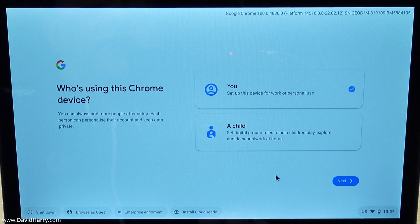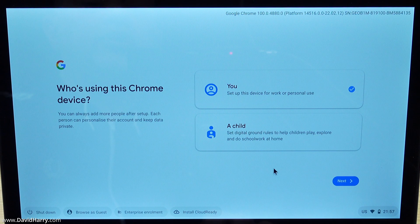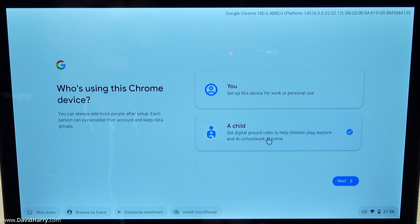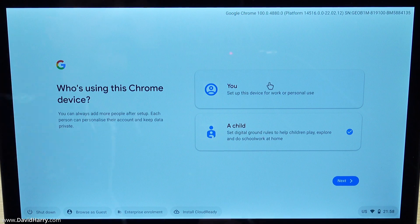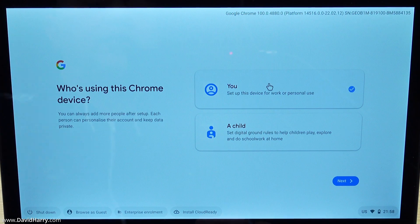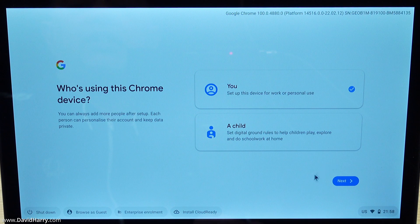Then we're going to set this up - for yourself or a child. If you have got a child who's going to use this, definitely choose child because then you can set filters and stuff. However this is for an adult and it's me, or at least I try to act like an adult. I'm going to click next here.